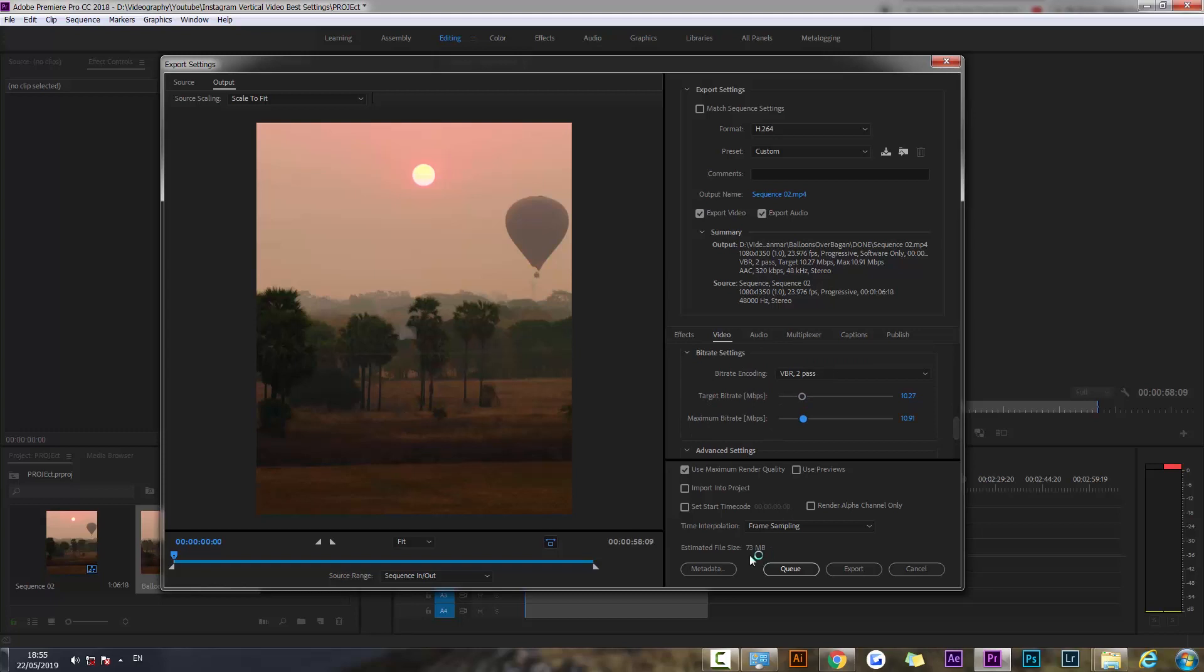And that's basically all that we have to do. It's going to result in the best possible quality on Instagram. Some people recommend actually getting the file size a little bit lower, maybe around 50 megabytes, so you can just lower the bitrate a little bit.